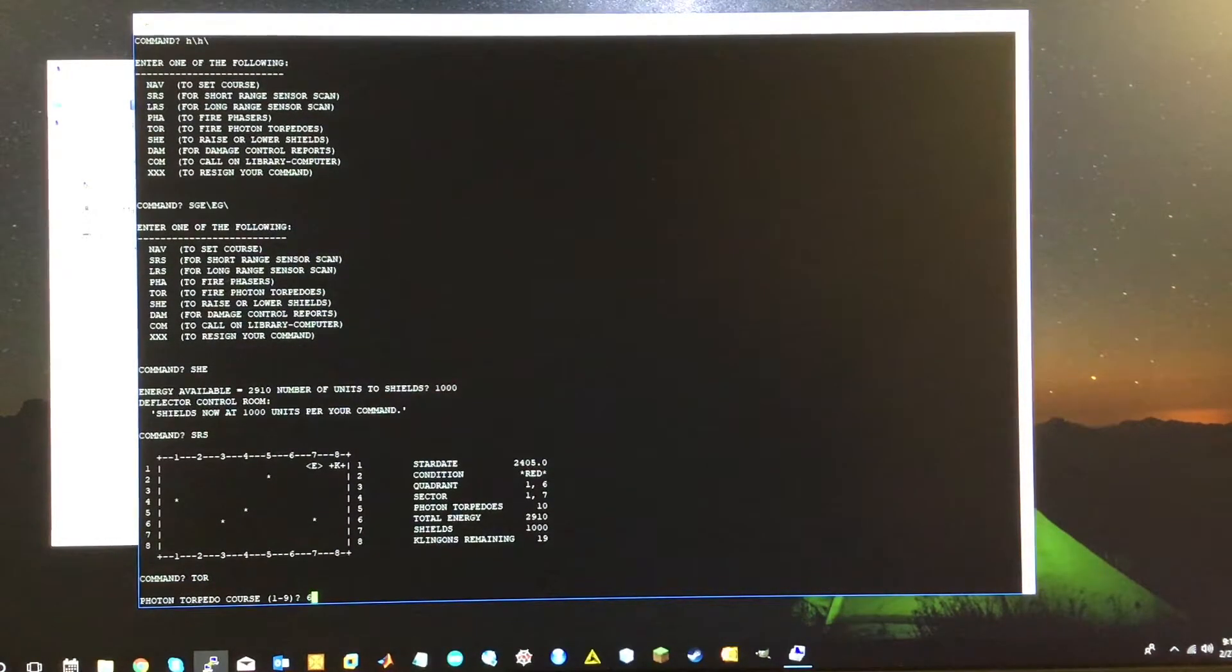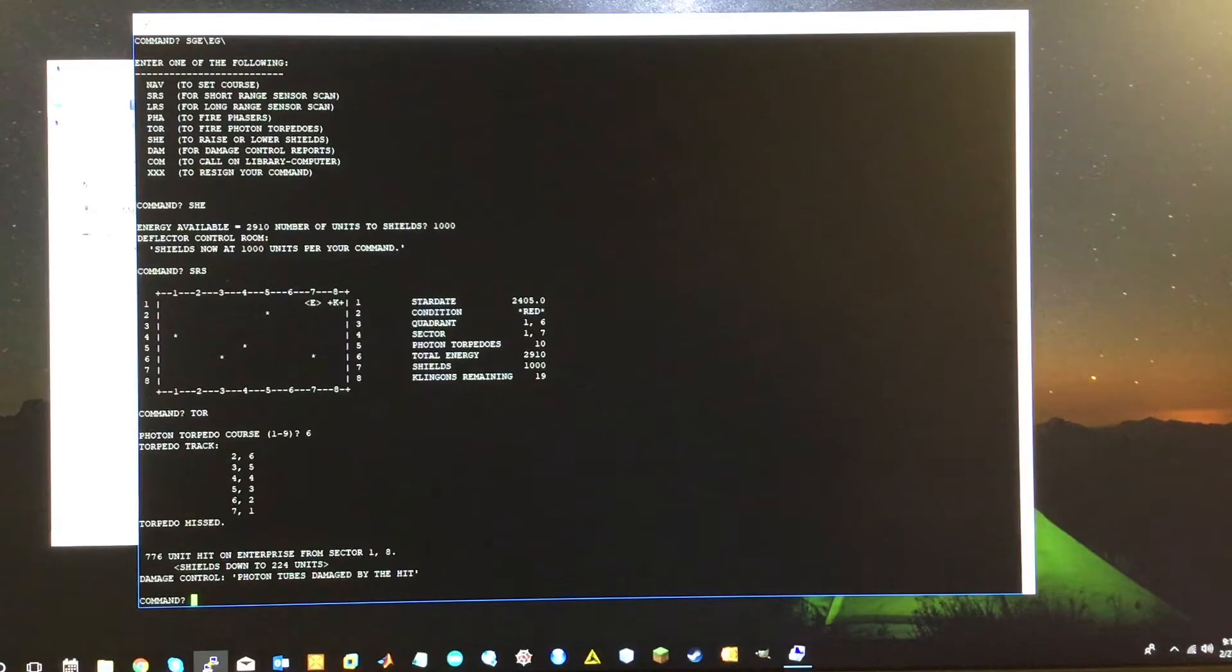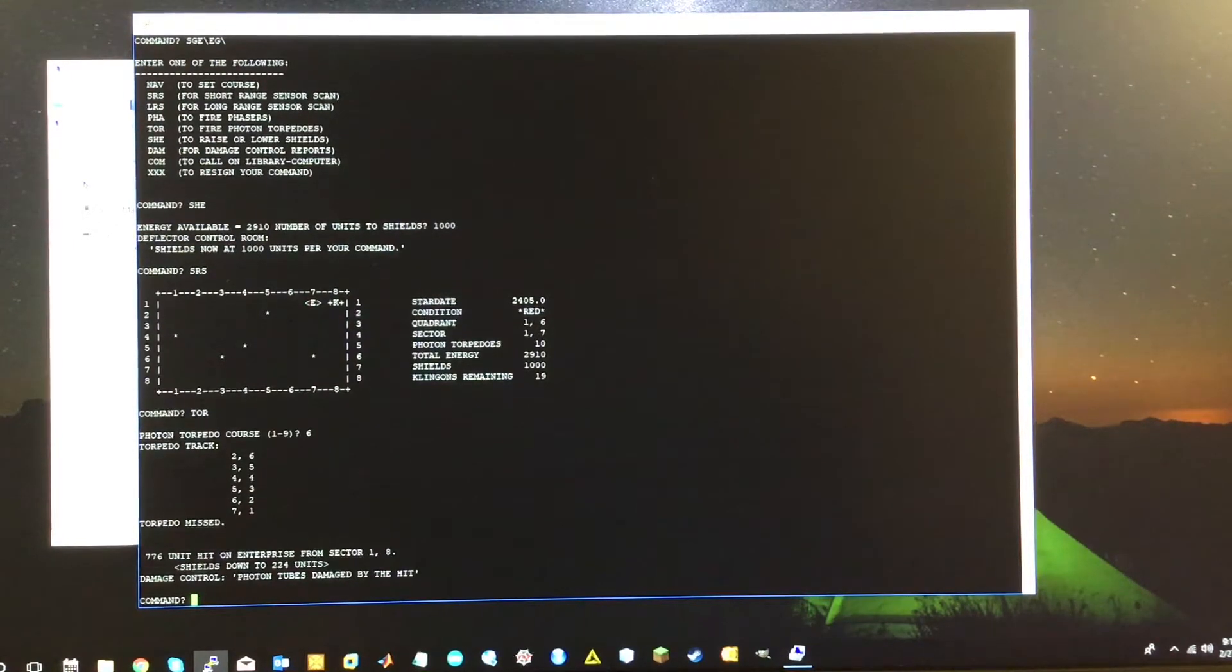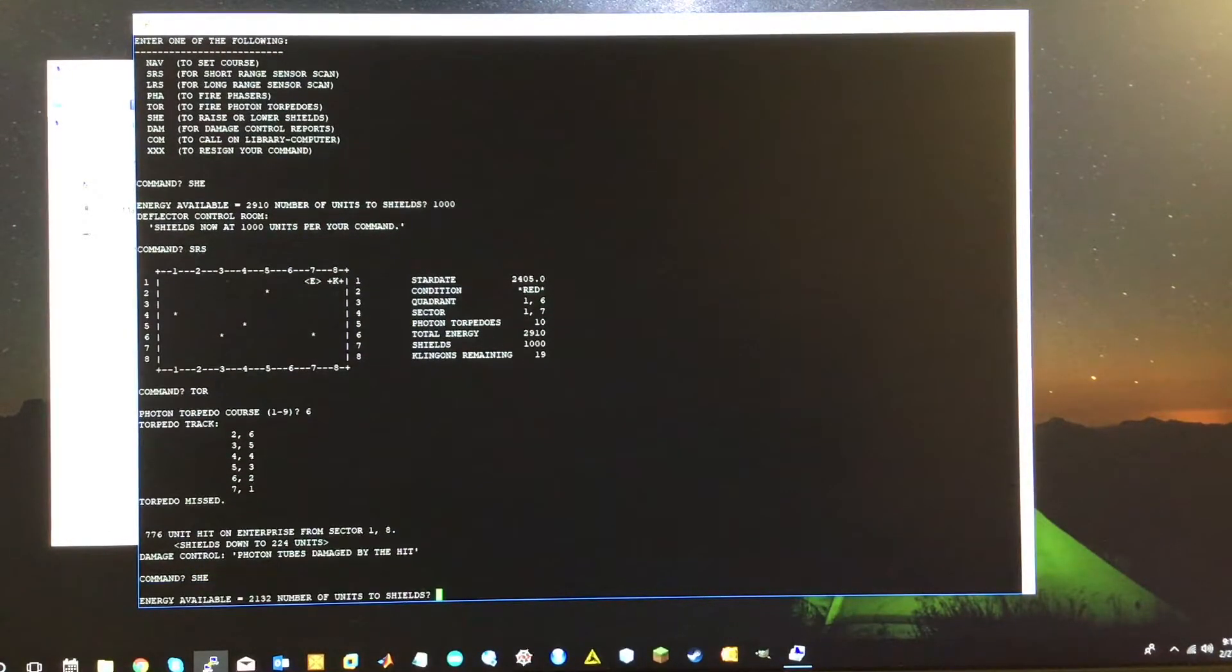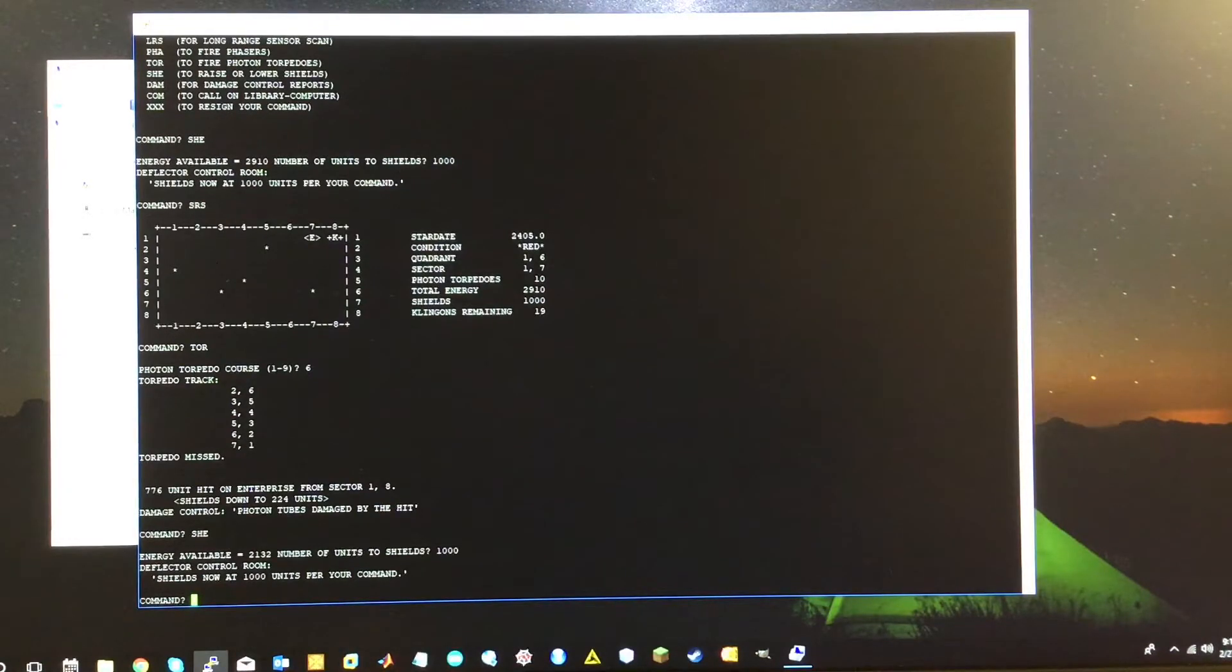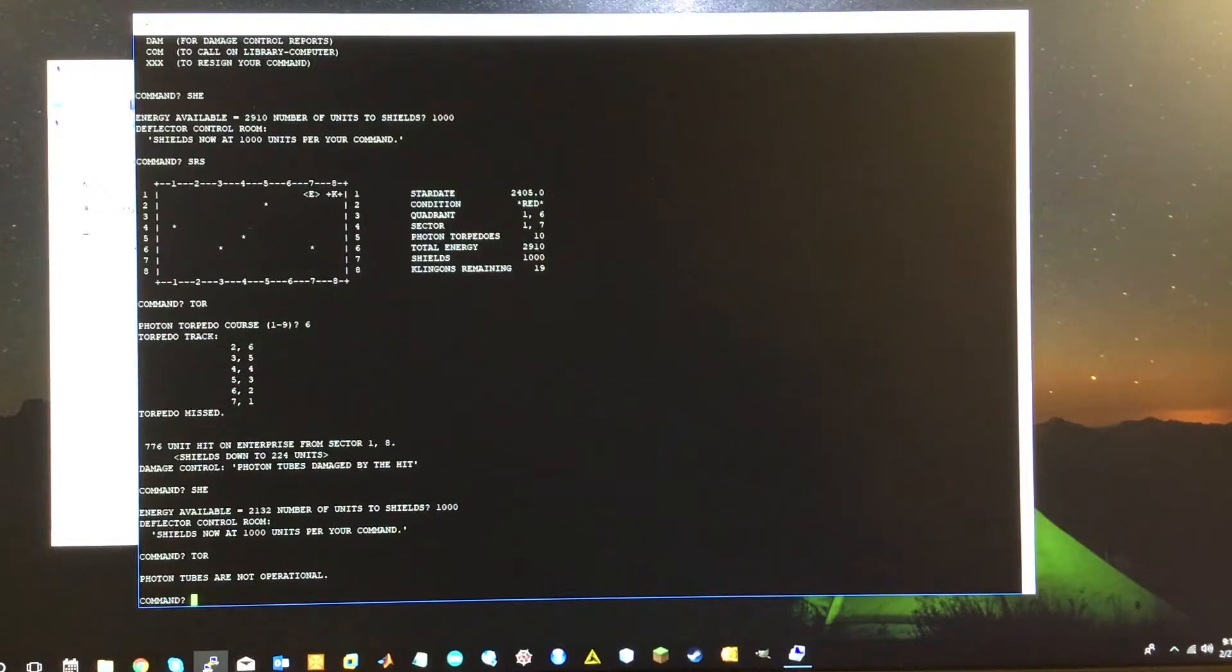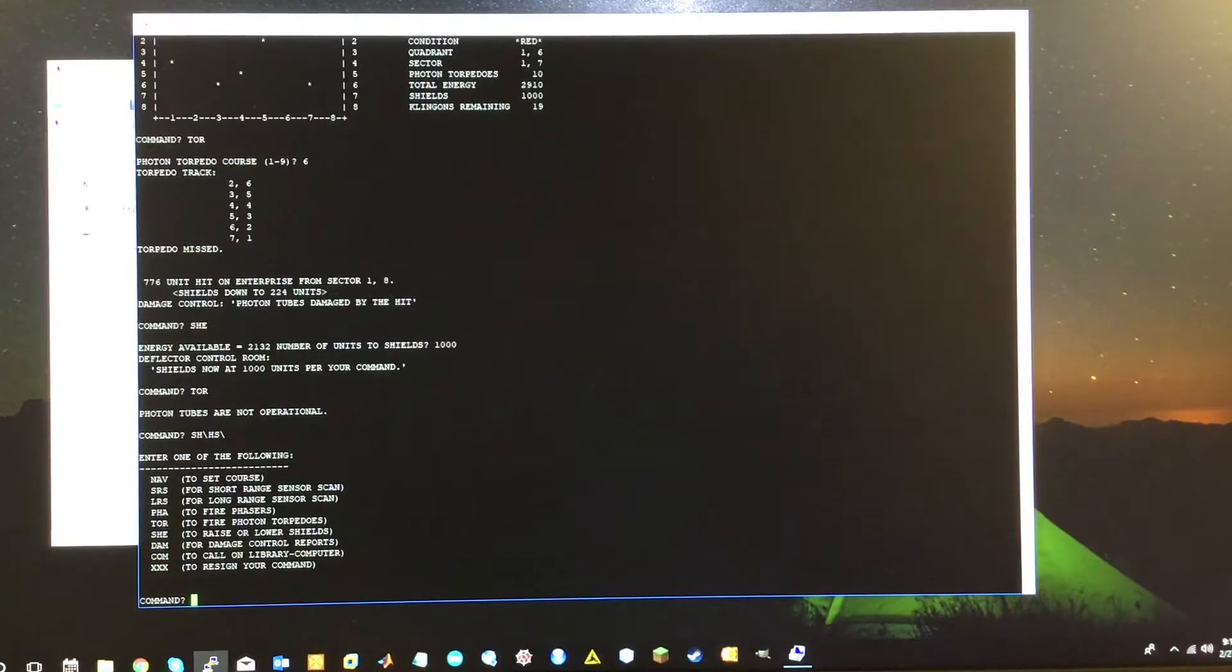So we want to, I want to fire torpedoes. So TOR course would be six, which is immediately to the right. Torpedo missed. What? That's not right. All right. We've been hit by the Klingon ship. Our shields are down to 224. So wow, that was a good hit. Considering it was at 1,000. They basically tore us up. So I need to add probably another, I need to bring us back up to 1,000. I want another torpedo hit.